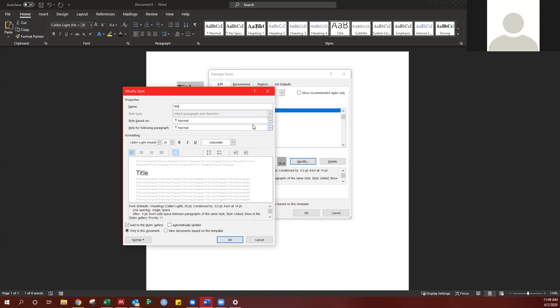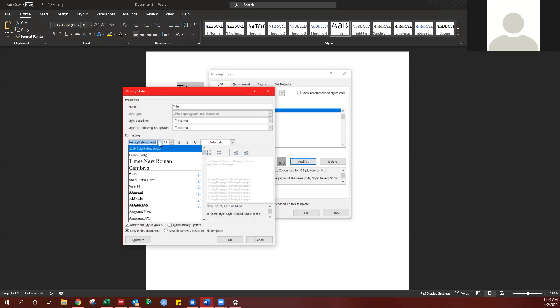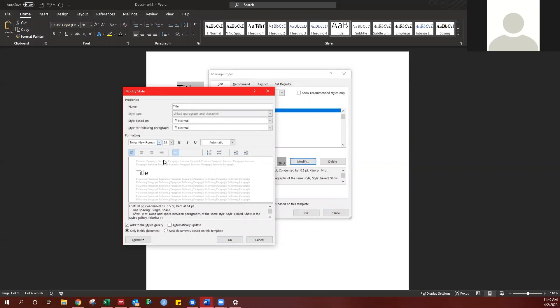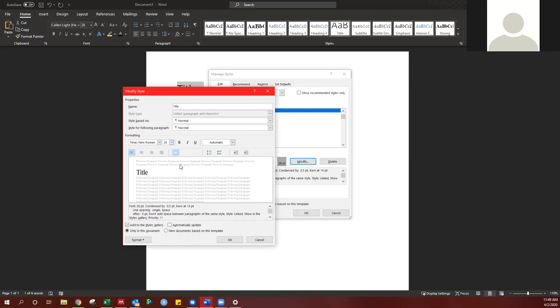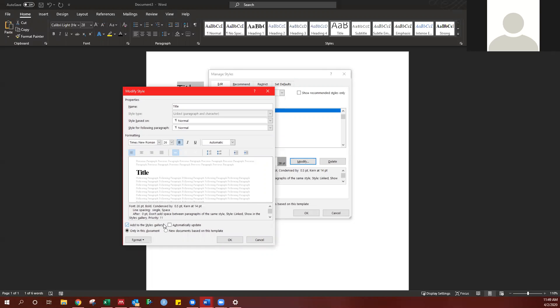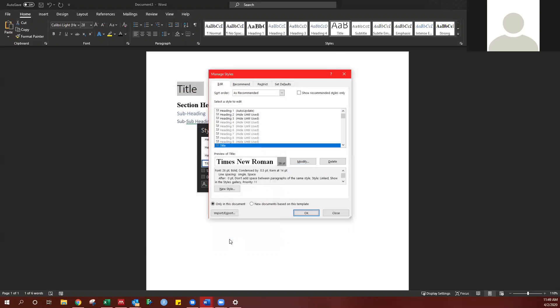This is the title style, and maybe I want it to be in times, and I want it to be a 26-point font, also bolded. I can add this to the Styles Gallery, where this is going to then appear up here all the time, and I can update it for just this document, or for all new documents. I'm going to go all new documents, because I generally keep the same style, and say OK.